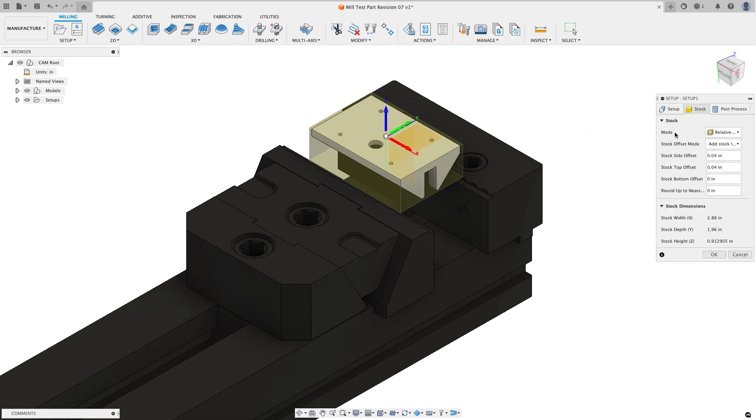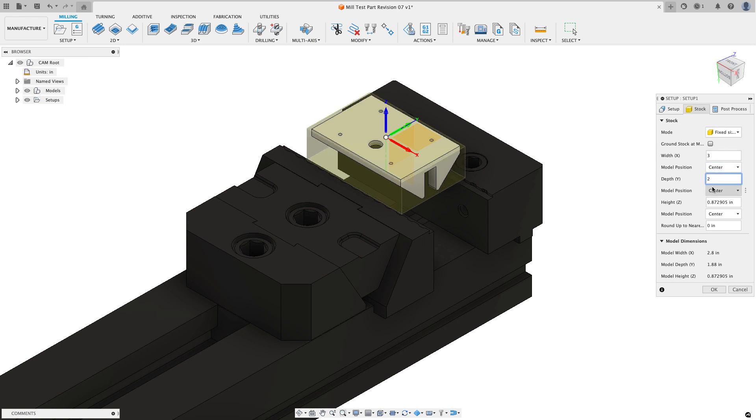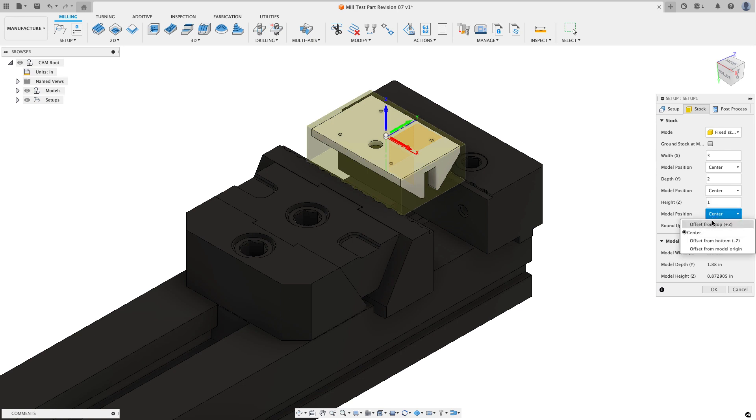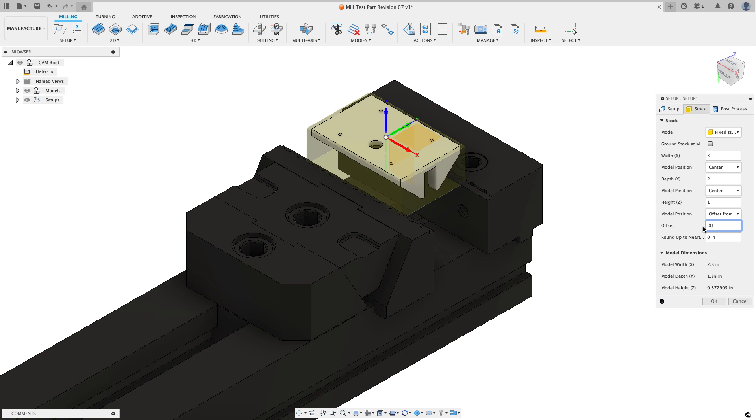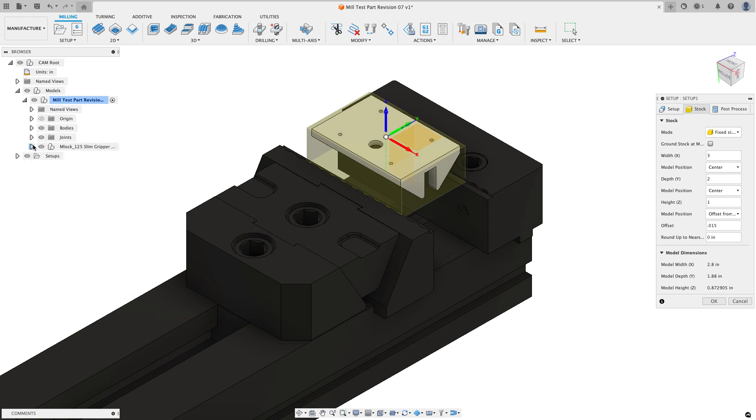I'm going to go over to the stock tab and for my mode I'm going to choose a fixed size box. You might want to make sure that you have the round up to nearest at zero first and now I'll just set in the size of the stock: 3 by 2 by 1. And then I'm going to offset this from the top and the offset that I used was 0.015. Now I could have also done from solid and then just browse to my models and found that piece of stock and use that as my solid body that I wanted to work from.